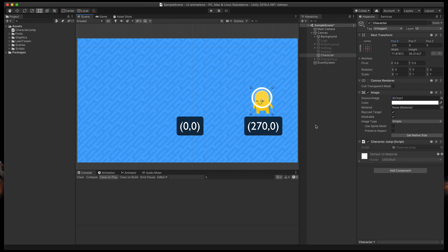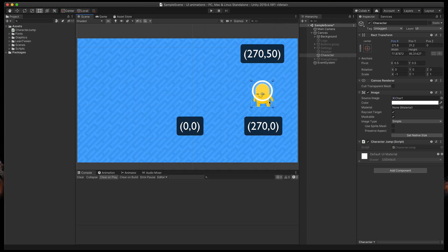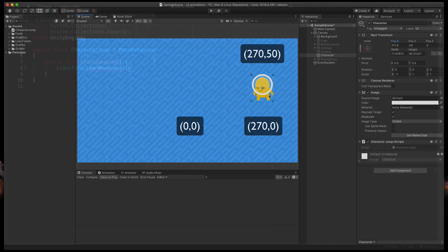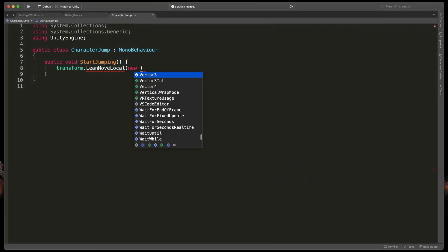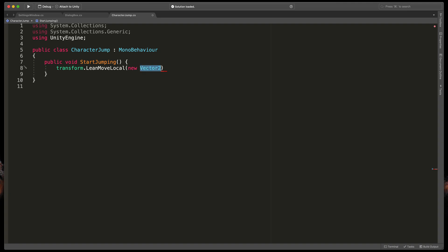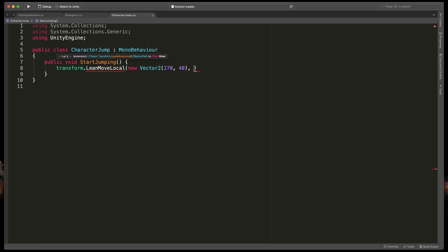To move it up in the animation all we need to do is to specify a new position with the higher y. So here in the arguments type new vector 2 and passing a new x value so the same 217 and new y value so let's say 40. Then specify animation duration. Let's say one second. Okay that should be it for now.